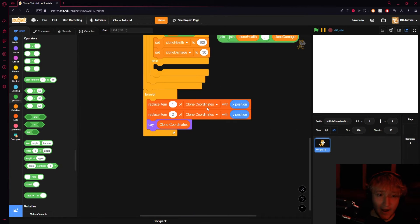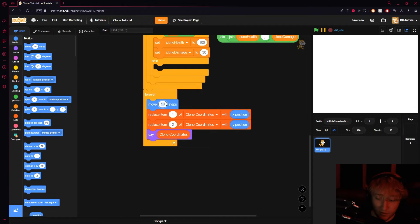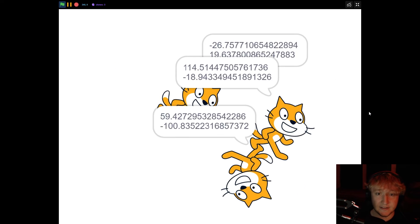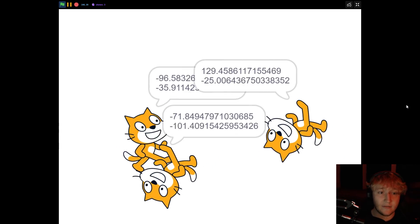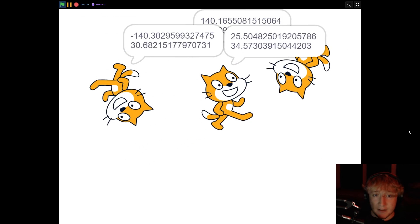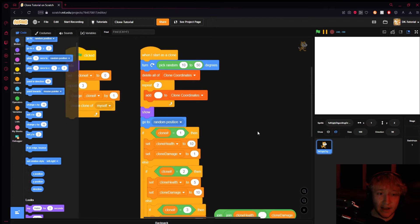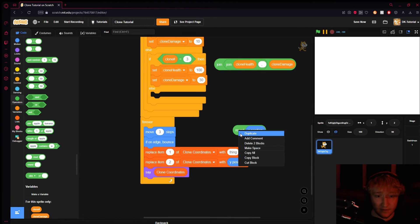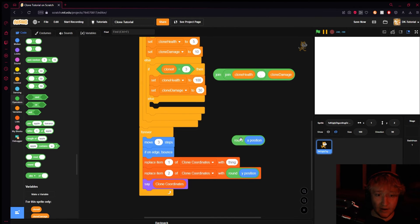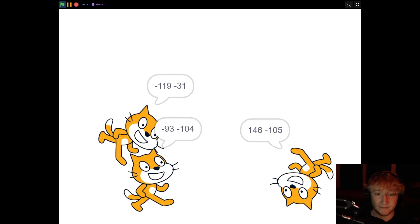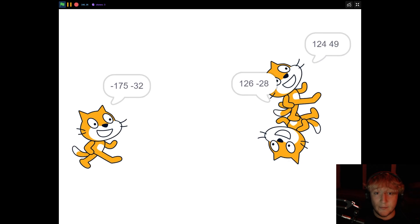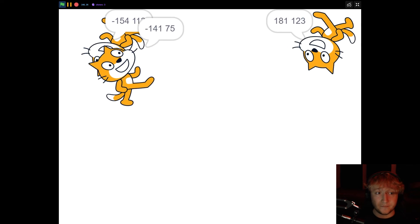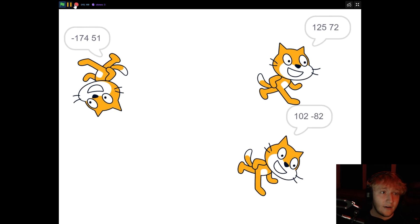To demonstrate this working, have each clone turn a random degree between 10 and 50, then forever move 3 steps and bounce on edge. Watch the coordinate numbers change live — each clone tracks its own position independently. If you see big decimal numbers and want cleaner output, go to the Operators tab and wrap the x and y values in a 'round' block. Now the coordinates round to whole numbers, and you can clearly see each clone's x and y position.